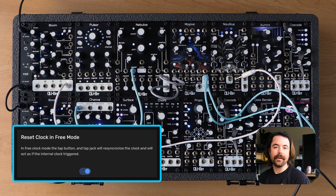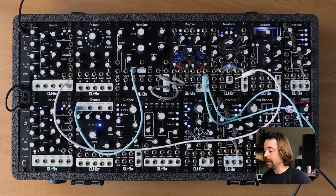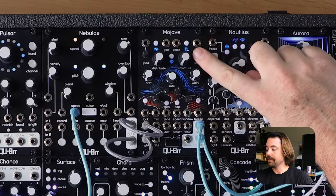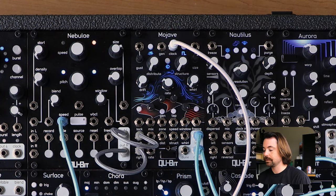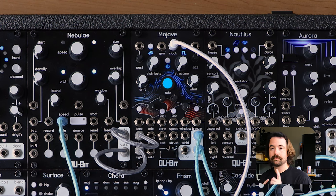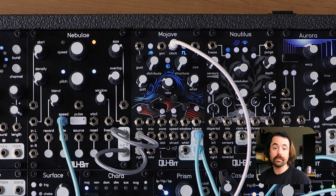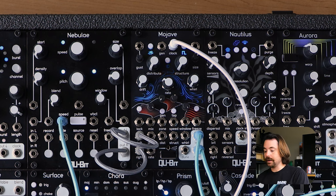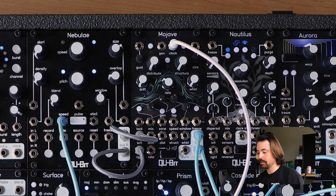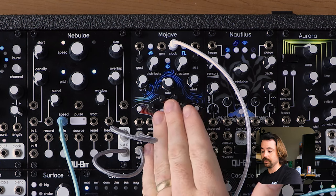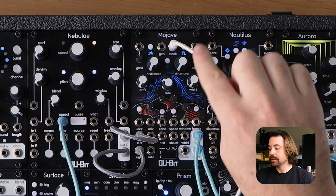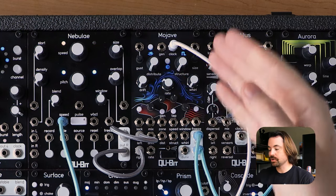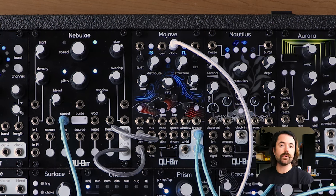Reset Clock in Free Mode is a subtle setting. The default setting in Narwhal is on, meaning that if you are in the free running clock mode on Mojave, both your clock input as well as your grain rate knob will generate grains. When you turn that setting off, you'll hear just the grains being generated from the rate control. You might want this if you're wanting to remove grain generation from the clock input, while still quantizing your Distribute, Drift, and Structure to a clock pulse — while having a free running smooth grain generation.